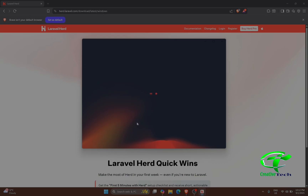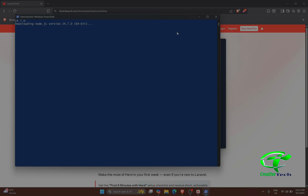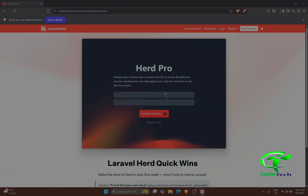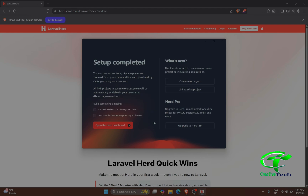Now it's downloading the latest version of PHP, which at this time is 8.4. We need to allow the installation process, and now it's downloading Node.js. If you have a license key you can enter it here, otherwise skip for now. I'll open the Herd dashboard and launch Herd minimized as a system tray application.